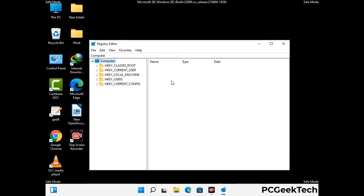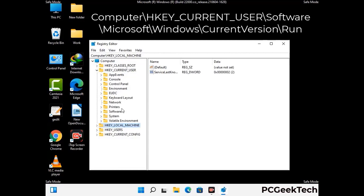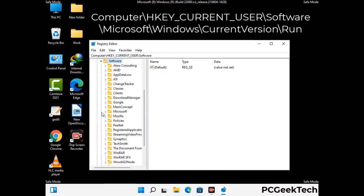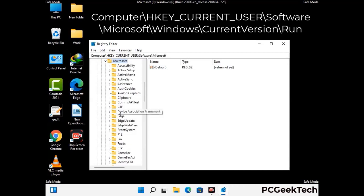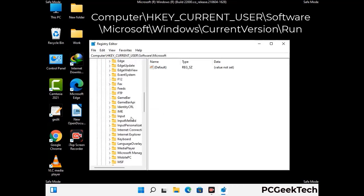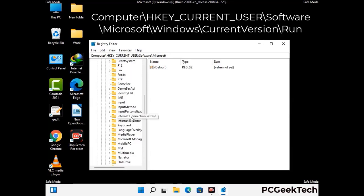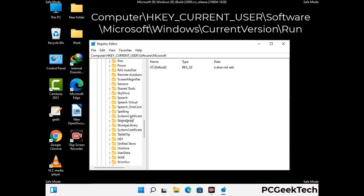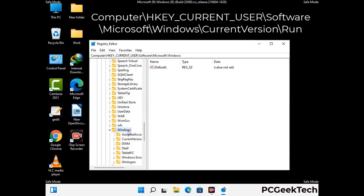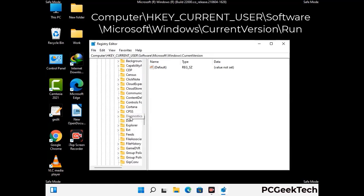Be careful before meddling with the registry editor. Deleting the wrong registry key can damage your computer entirely. If you have no prior experience with registry files, then please check out our detailed guide. You can find the link to our malware removal guide in the description of this video. Just follow the path on the screen to find and remove virus-related registry files.